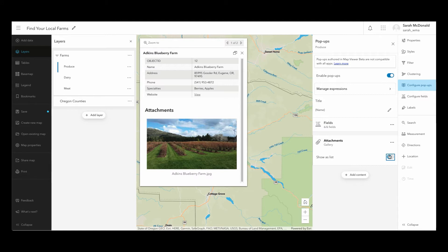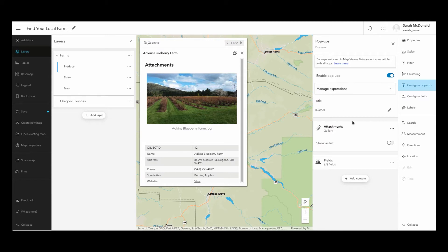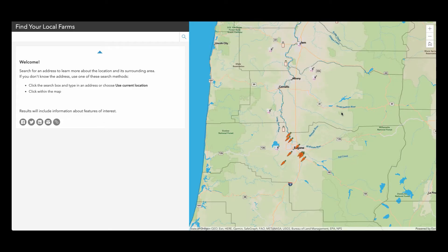Now I want the attachments to be displayed above the attributes, so I'm going to drag the attachments component above the fields component. Now that's looking right. I want to use this map in my zone lookup application so that residents can identify local farms in their counties. Let's take a look at these popups in that zone lookup application. I've gone ahead and added my local farms map to a zone lookup application.